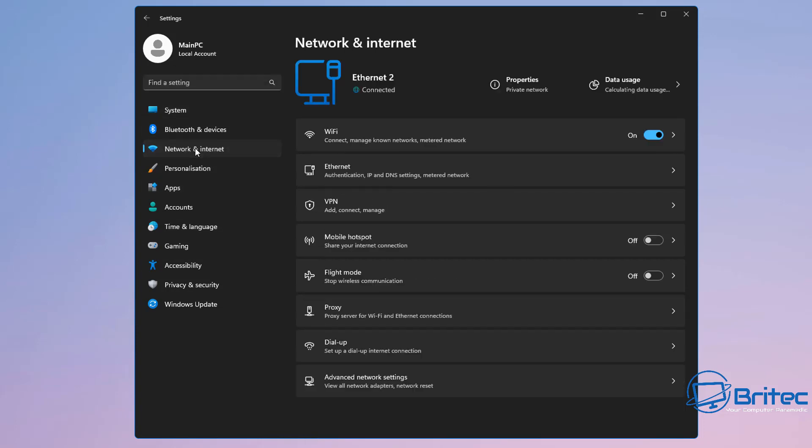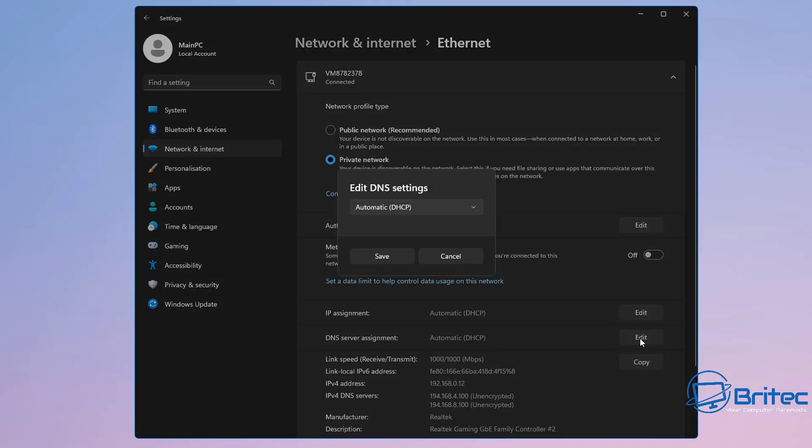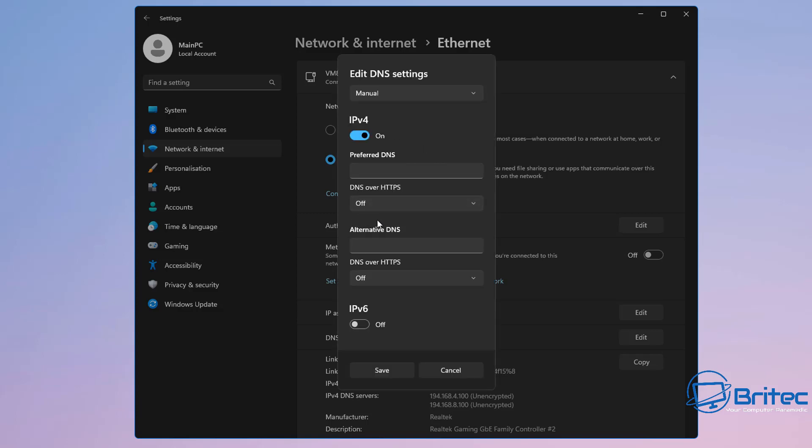Next up, we're going to go to settings here. Inside settings we're going to go down to Network and Internet. Inside here, choose your internet whether it be Ethernet or Wi-Fi, and then what we're going to do here is we're going to come down to where it says DNS server assignment and we're going to push edit.